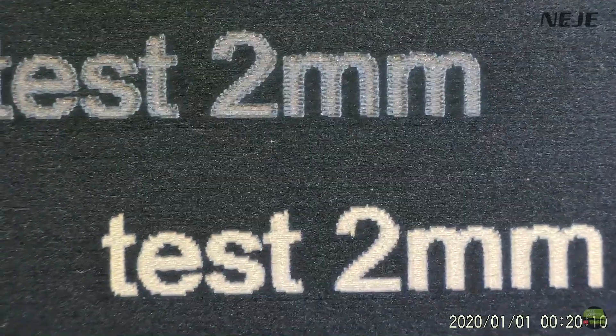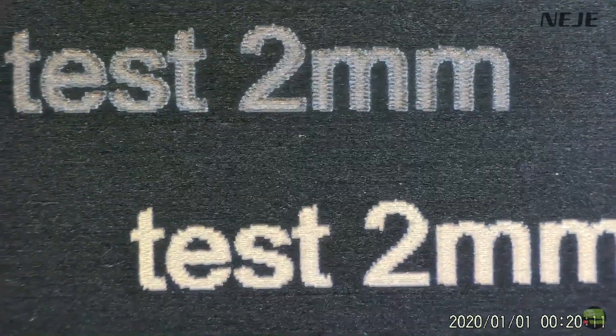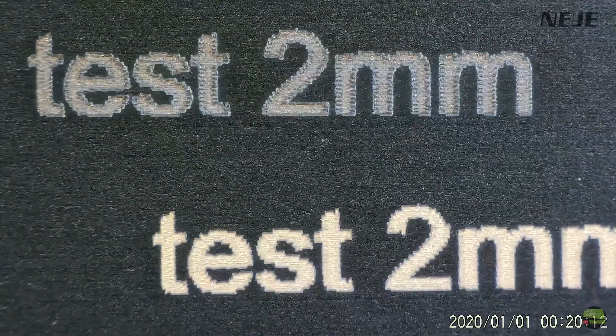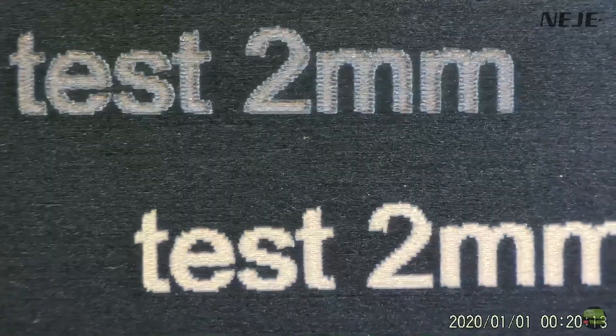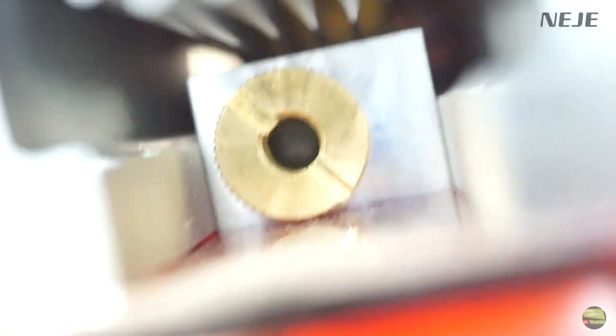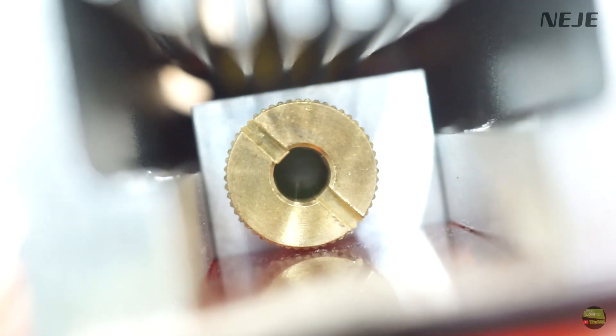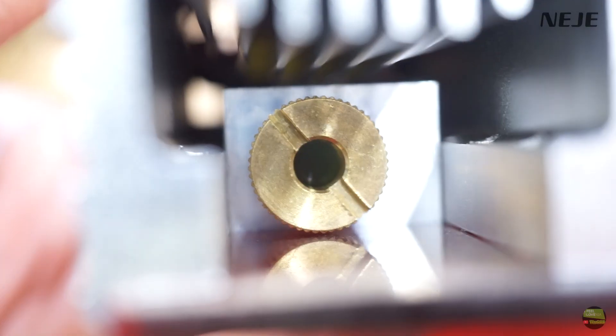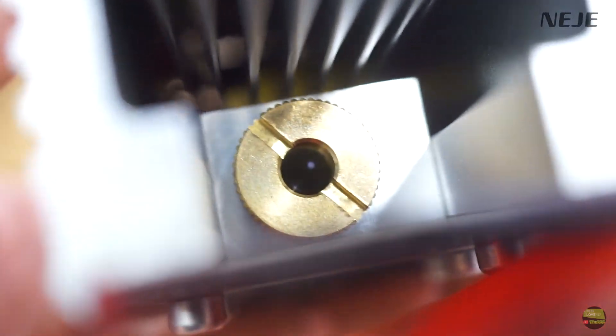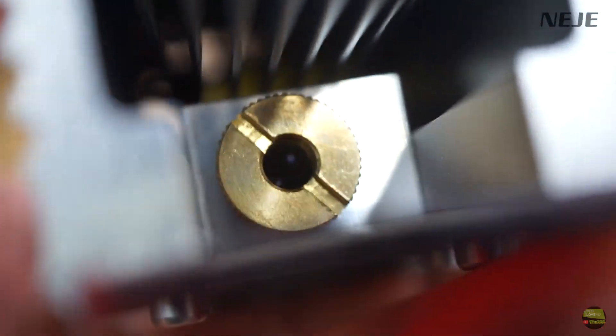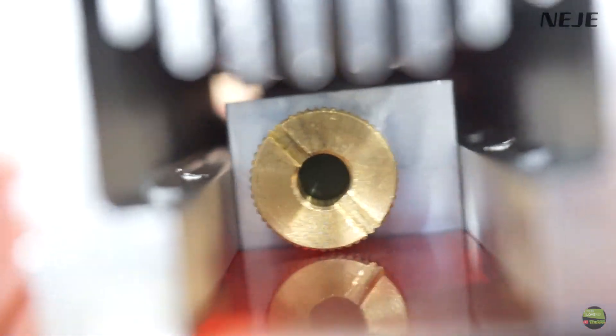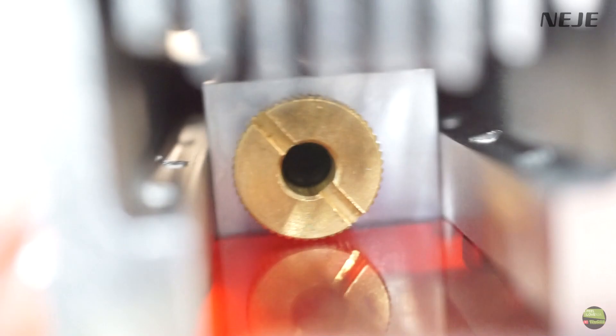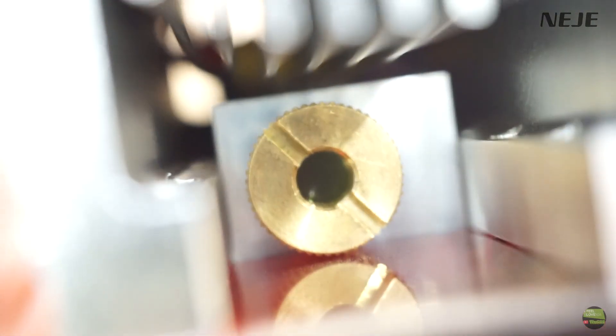Here are two engraves with the exact same settings. Only difference is that on upper one I had dirty lens from wood engraving before. So after engraving wood, don't forget to wipe lens with a Q-tip. You can hardly see the grey dust film over the lens, but it reduces laser power more than you think. So if you feel that your model isn't as powerful as it was, try to clean the lens firstly.